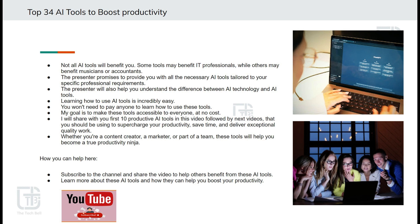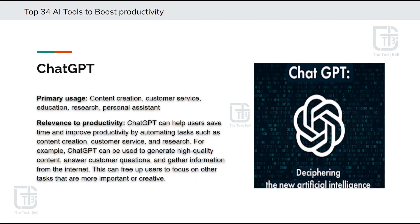First tool, as we all are aware, is the most popular tool named ChatGPT. ChatGPT is developed by OpenAI and is an advanced AI tool that enables interactive and engaging conversations with an AI model. It utilizes state-of-the-art language processing algorithms to provide helpful suggestions, answer questions, and assist with various tasks.